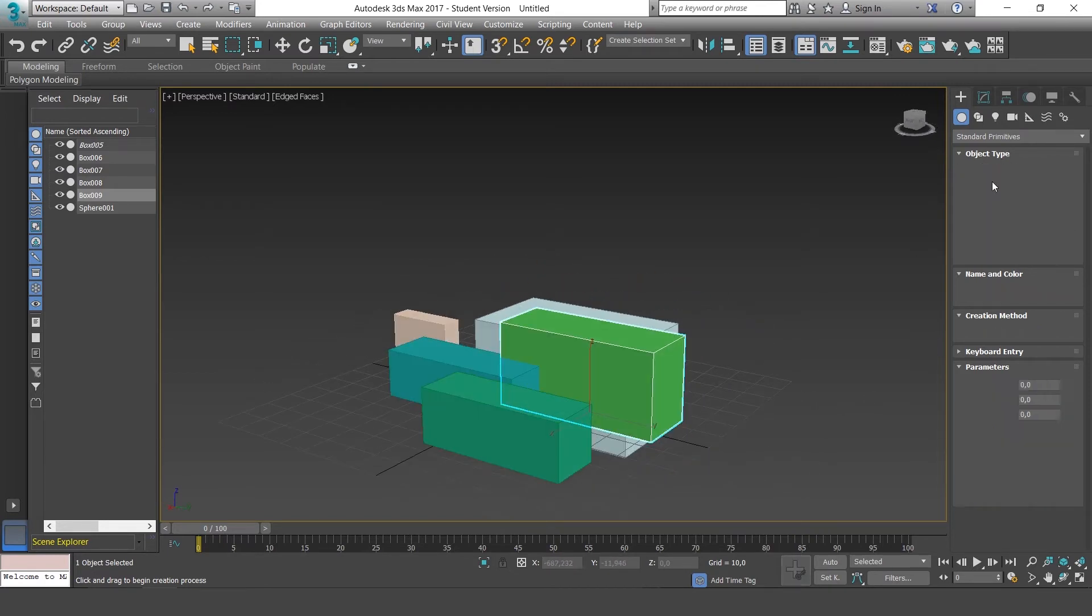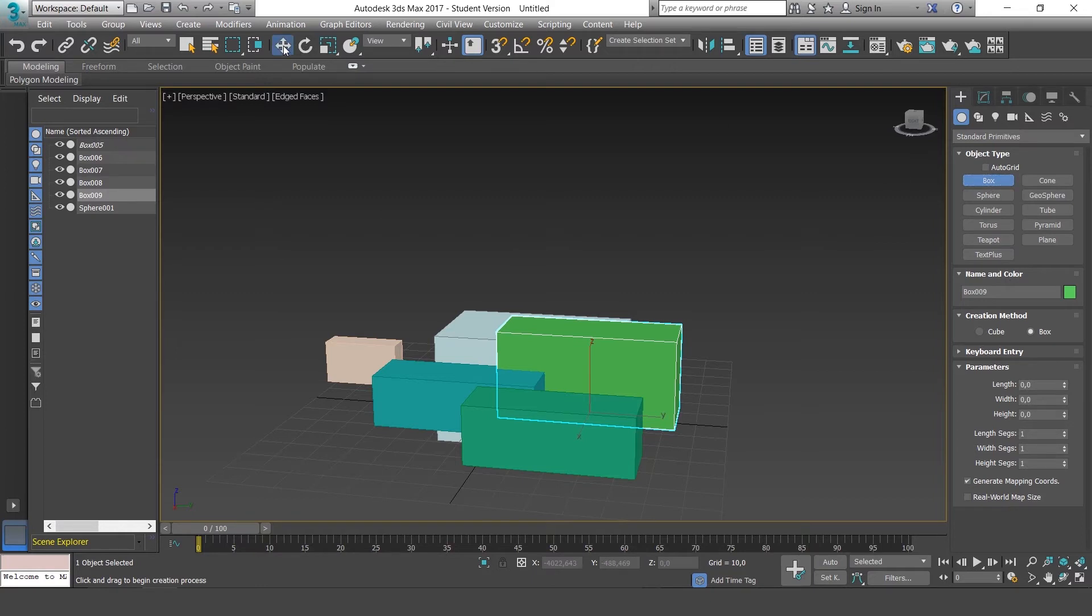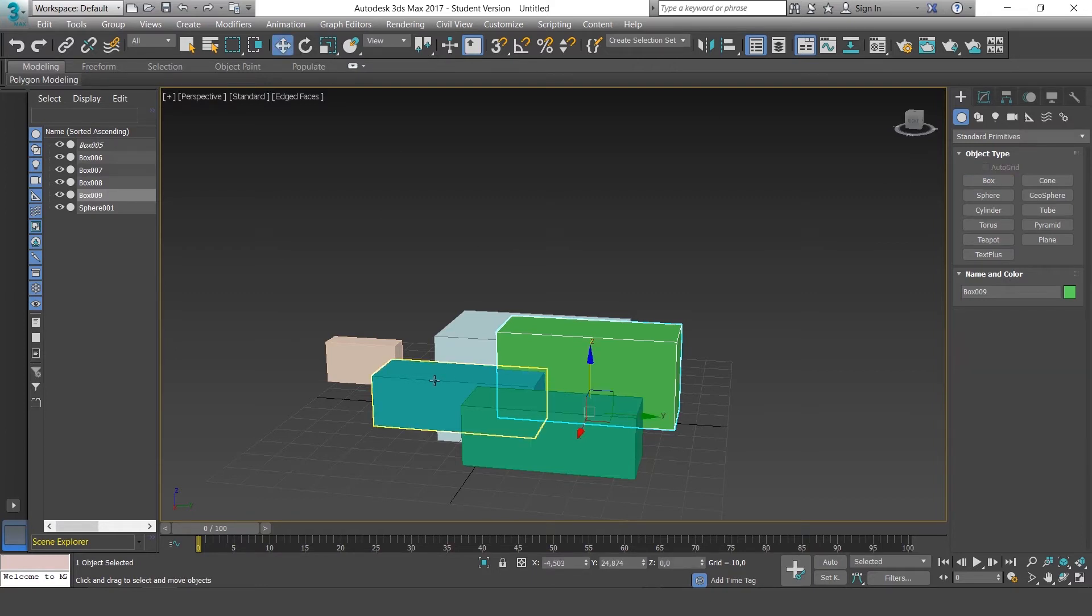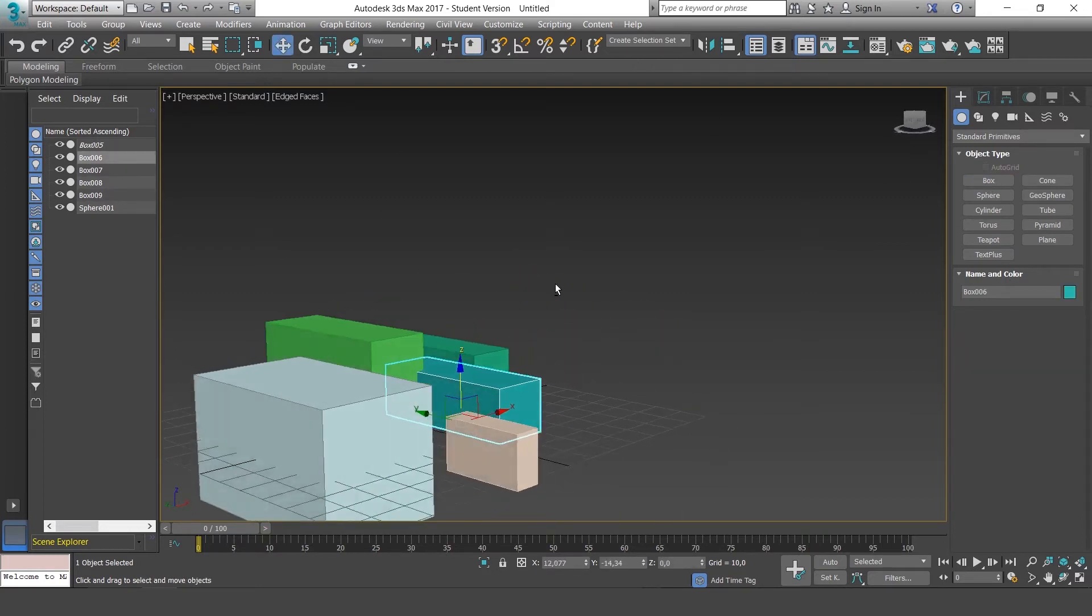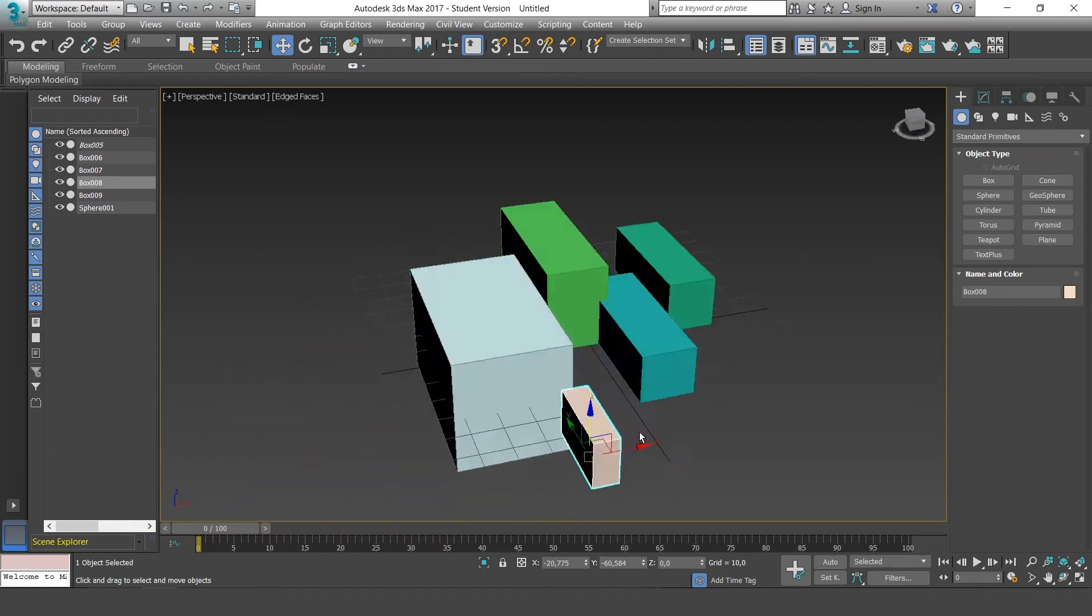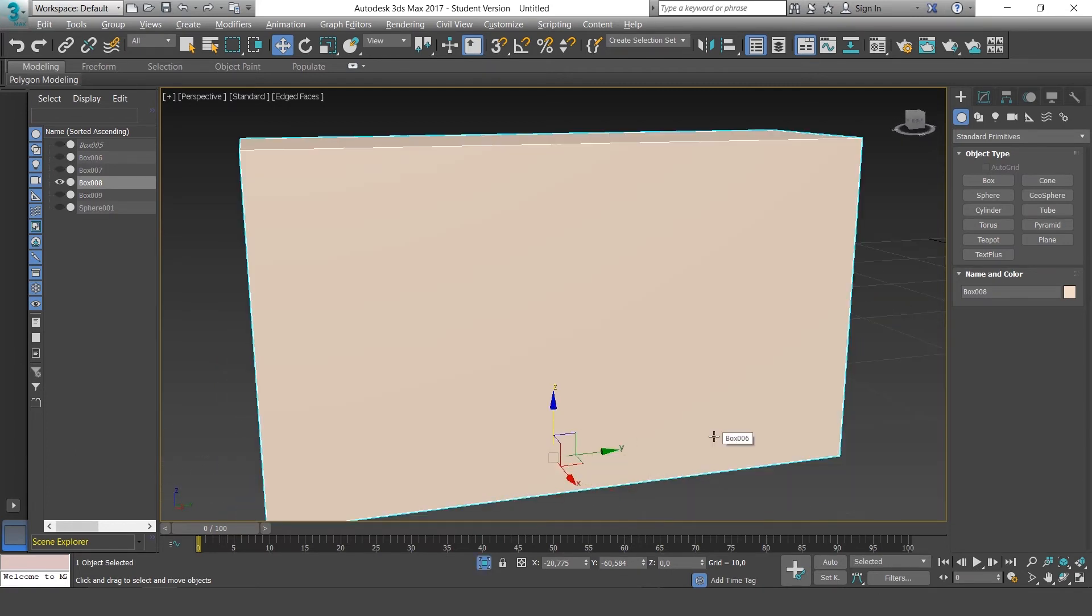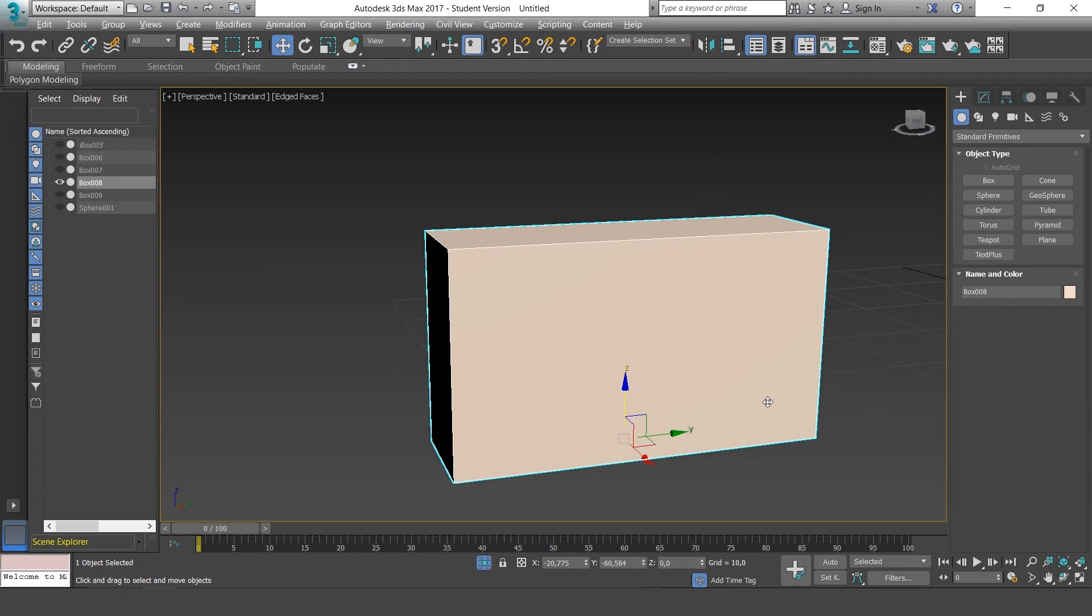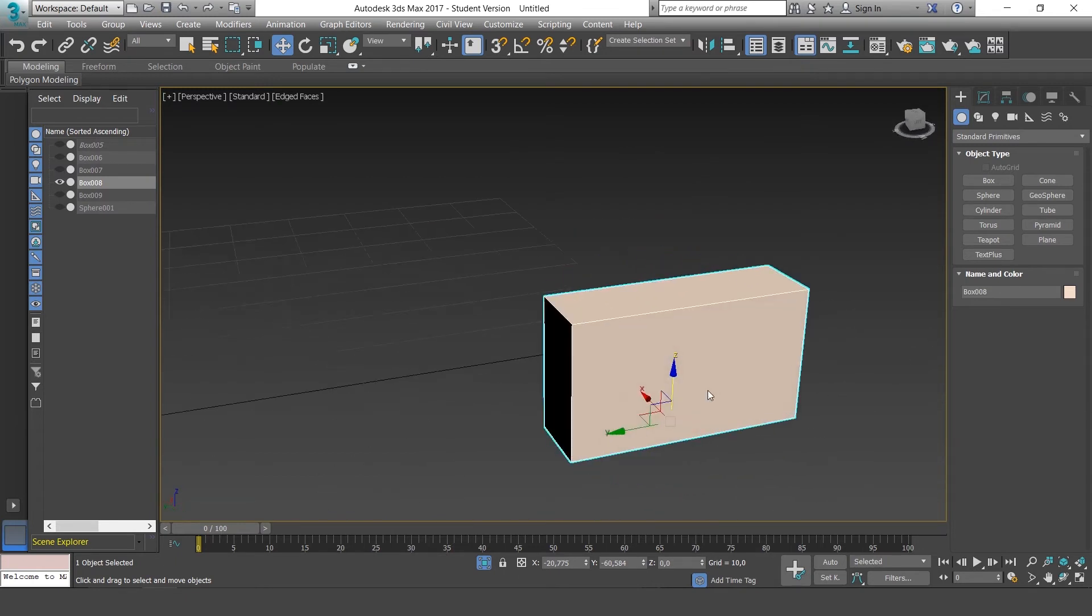To access it, select the object we want to isolate—let's say this one—and press Alt-Q. This is Isolate Mode.